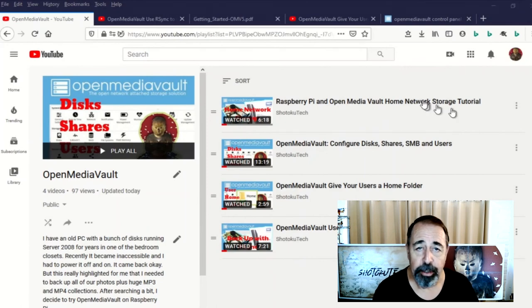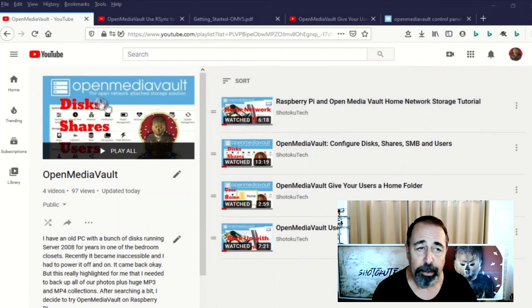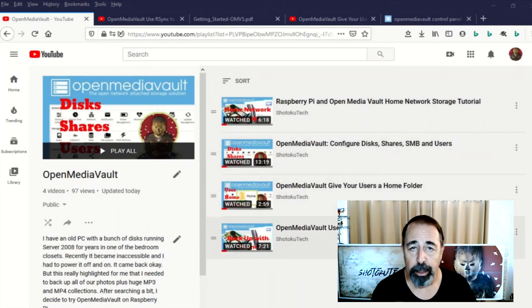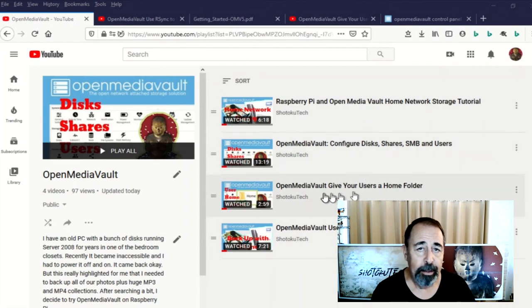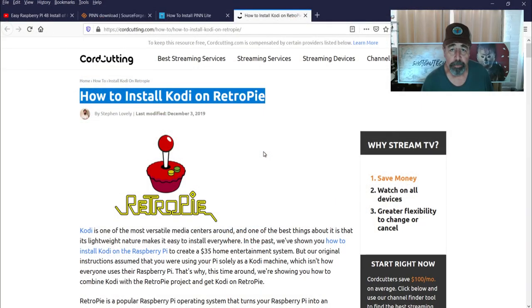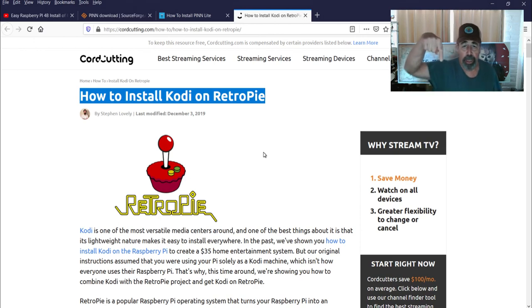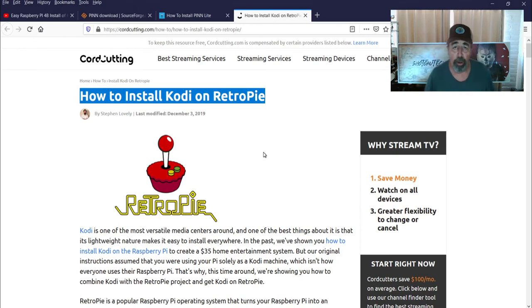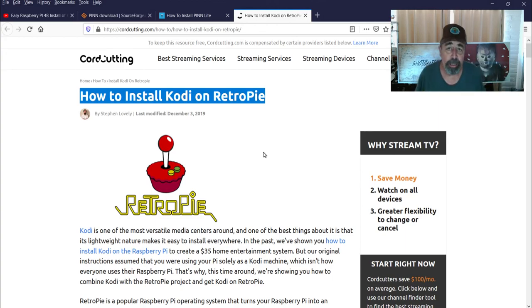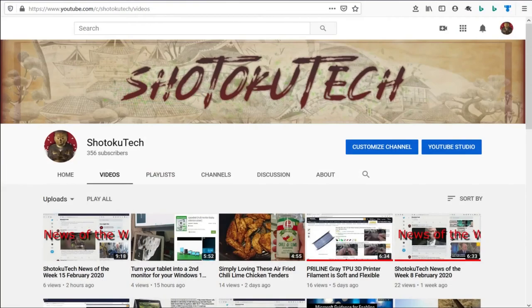Anyway, I appreciate everybody's questions about OpenMediaVault and I hope you enjoy my OpenMediaVault playlist and thank you very much. So make sure to check all the links in the description down below. Please subscribe, check out some of these other videos and thank you very much.